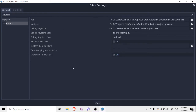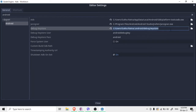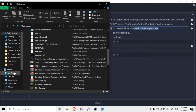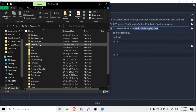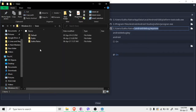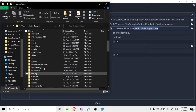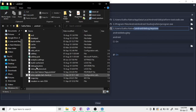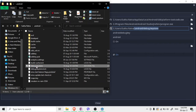Now it will ask for a debug keystore. We need a keystore for our app to run. If you've already created a project in Android Studio and run it, it will have automatically created a debug keystore. You can find it at This PC, Users, your username, in the .android folder — there you'll see debug.keystore.